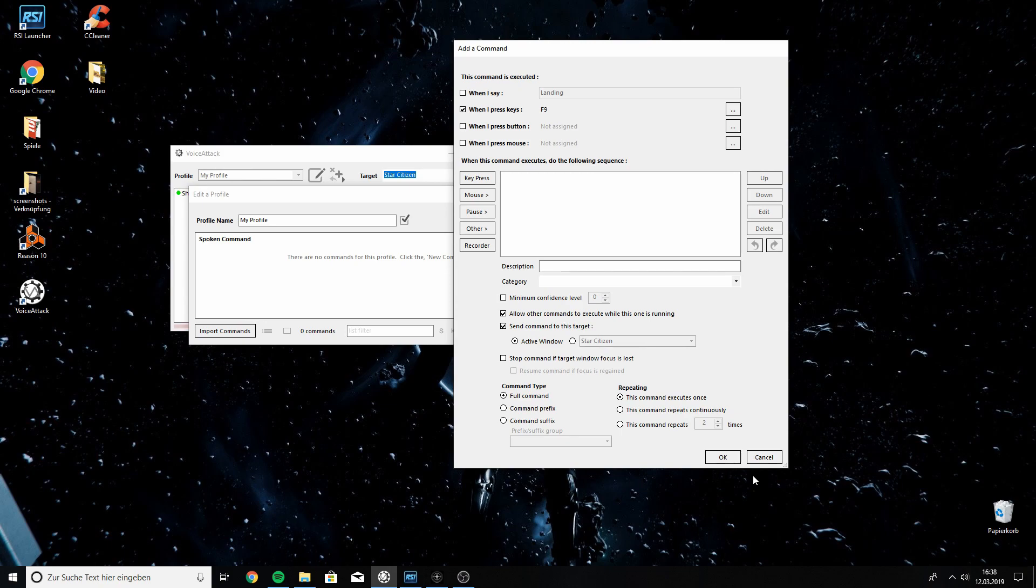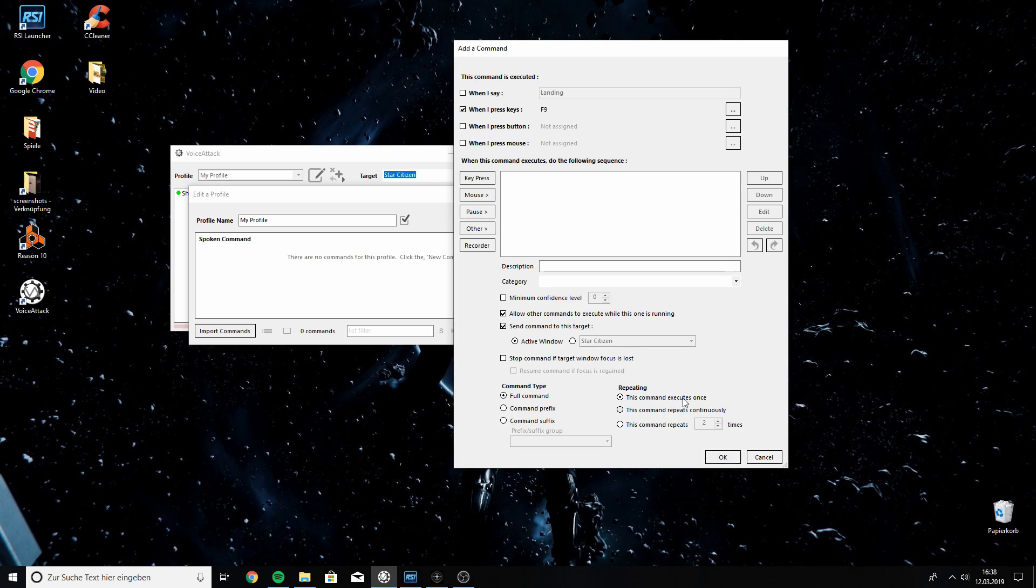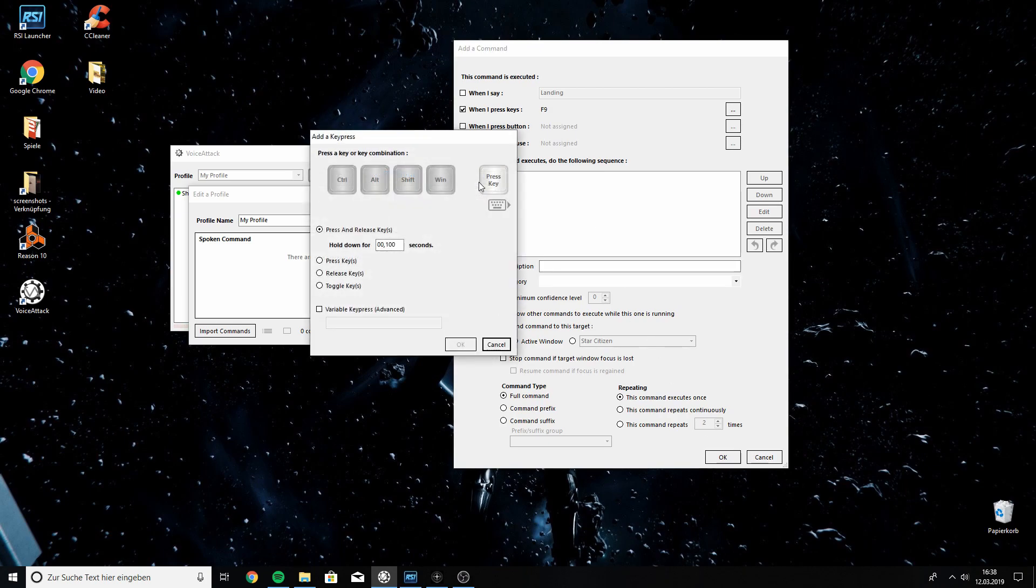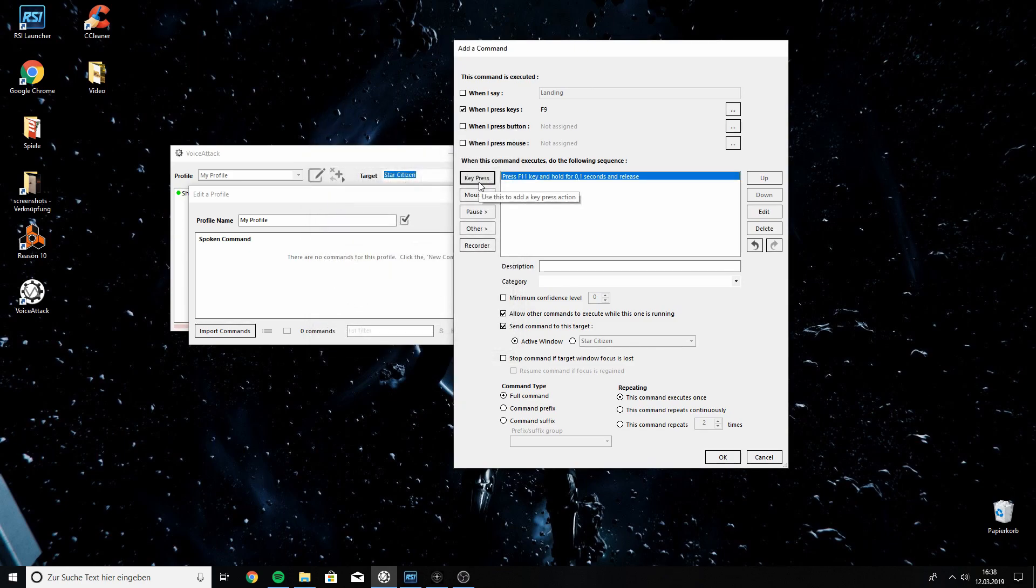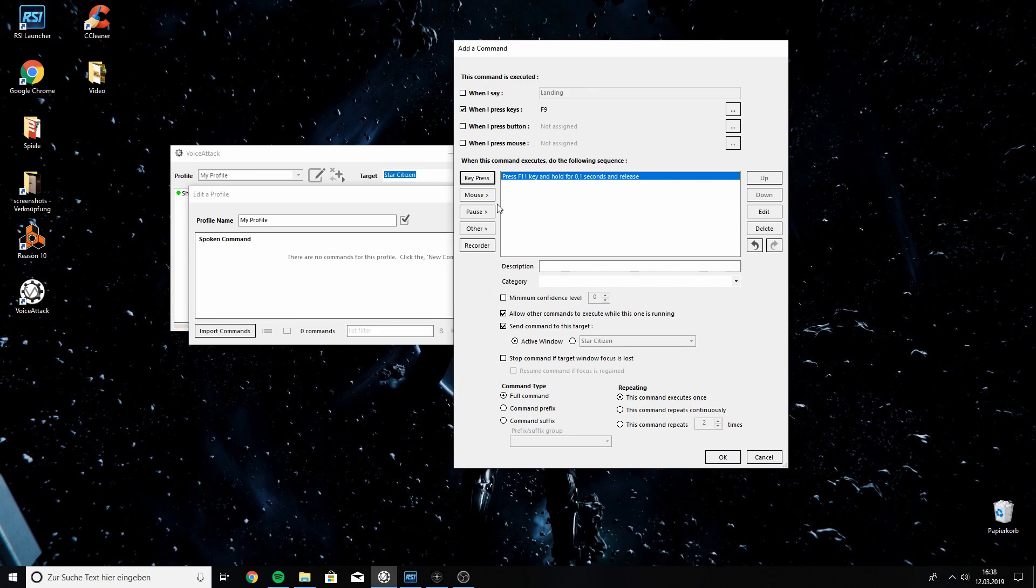So, the first thing we want to do in Star Citizen, or that this macro is supposed to do in Star Citizen, is open up MobiGlass on the comlink tab, which you do by pressing F11. That's what we're gonna do. We're gonna do a key press, and we're gonna record F11, and we're gonna save this. Next thing we want to do is, we want to add in a pause, so Star Citizen has some time to react to the inputs. And I found that it works best with a pause of 0.2 seconds.